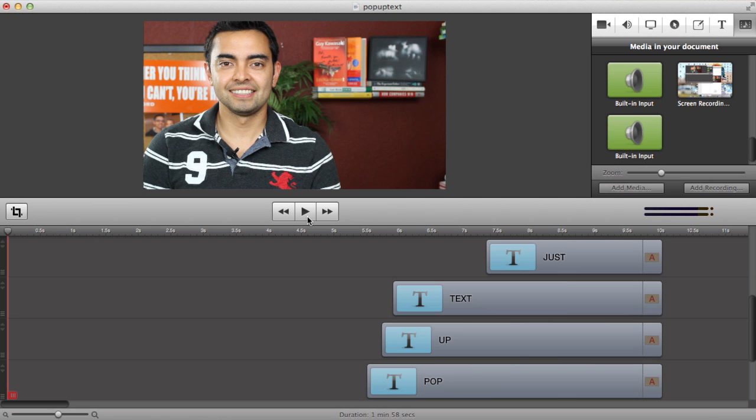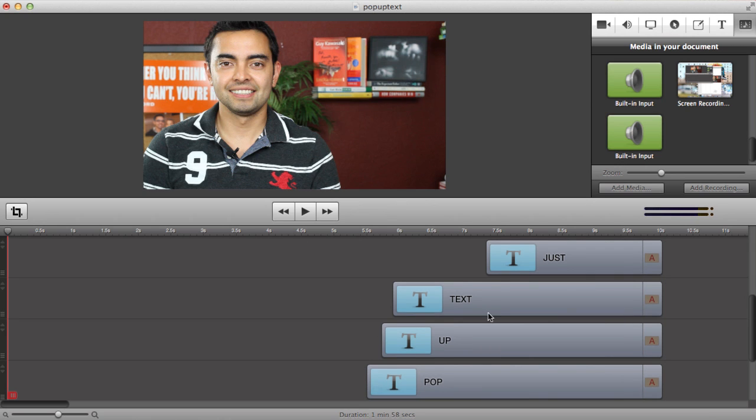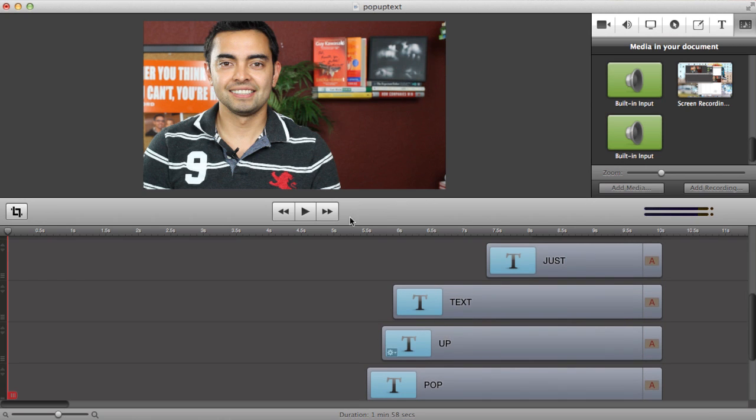But I'm going to show you what happens when I press play and this little red line moves from left to right. I want you to notice what happens on the preview screen here when that line hits the beginning of each of these text elements. So I'm going to press play for you now.